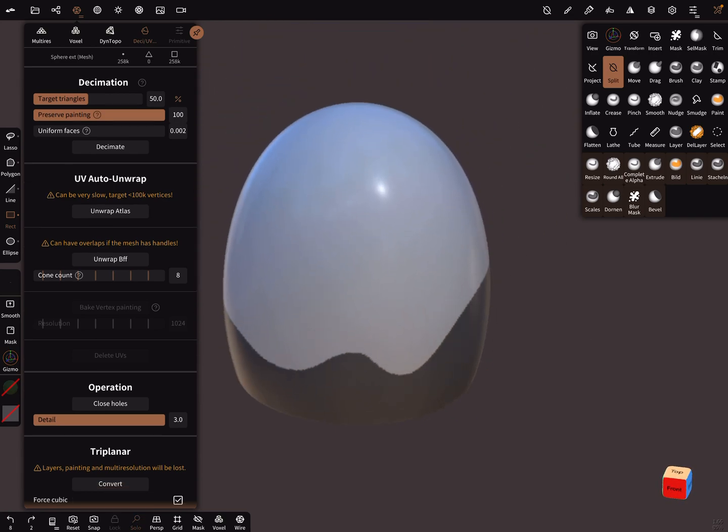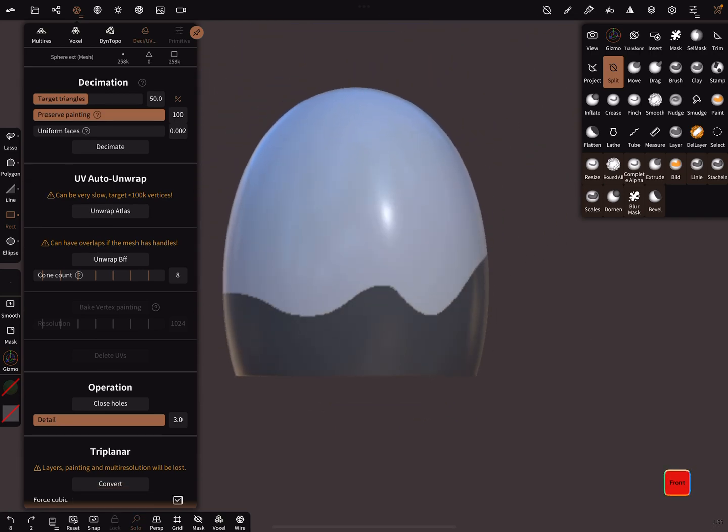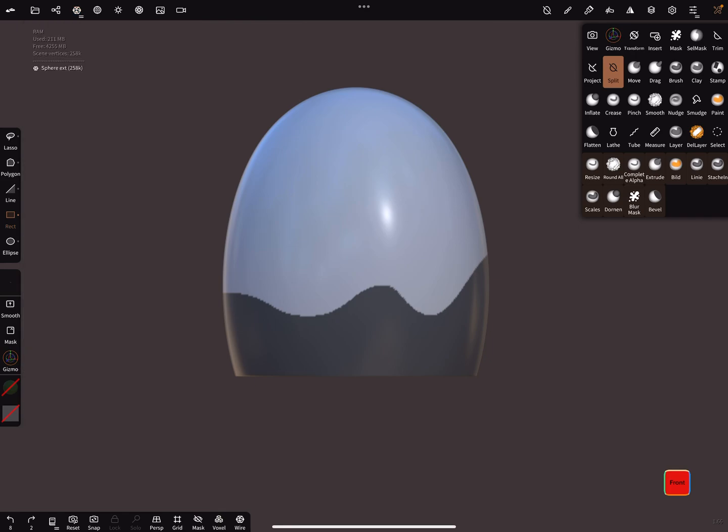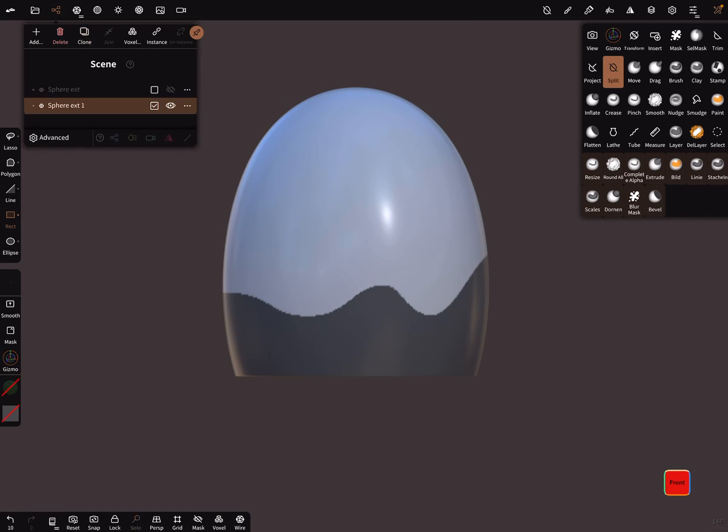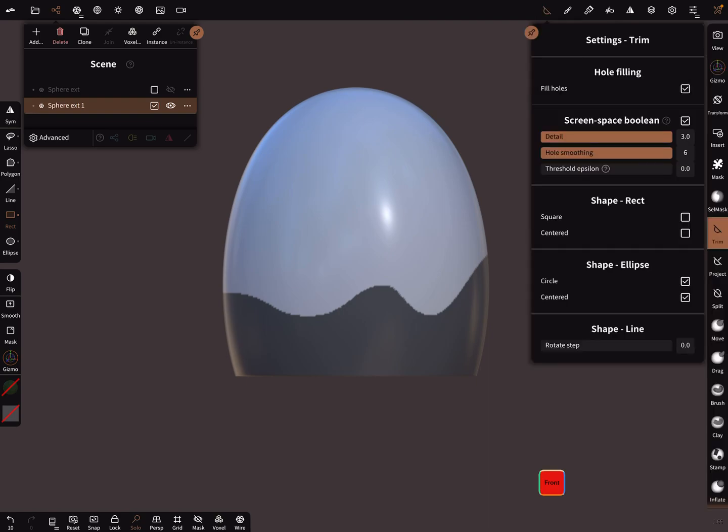I go a step back. Now how to do this the best way I think is duplicate the mesh, hide one mesh, and use the trim tool. And in the trim tool settings here you can play around with the hole smoothing.